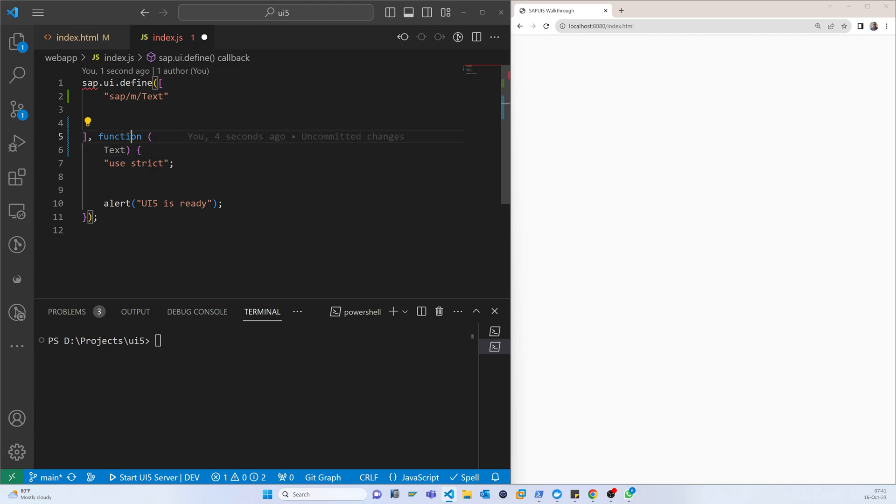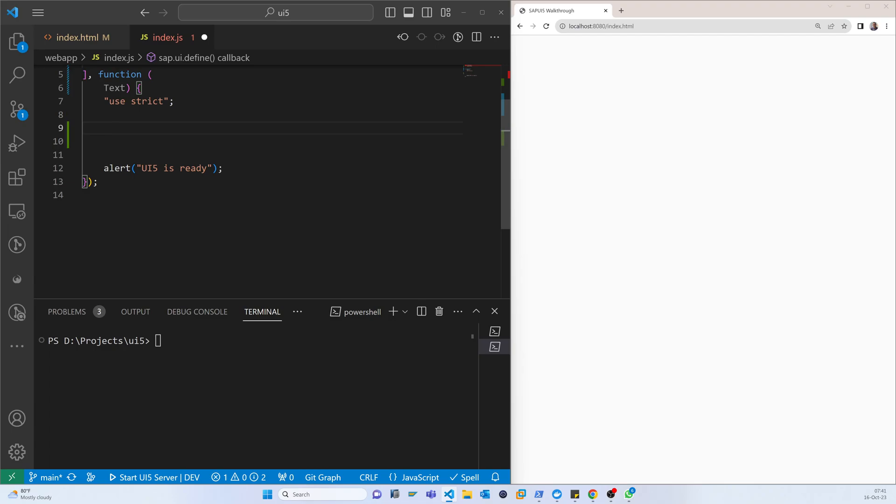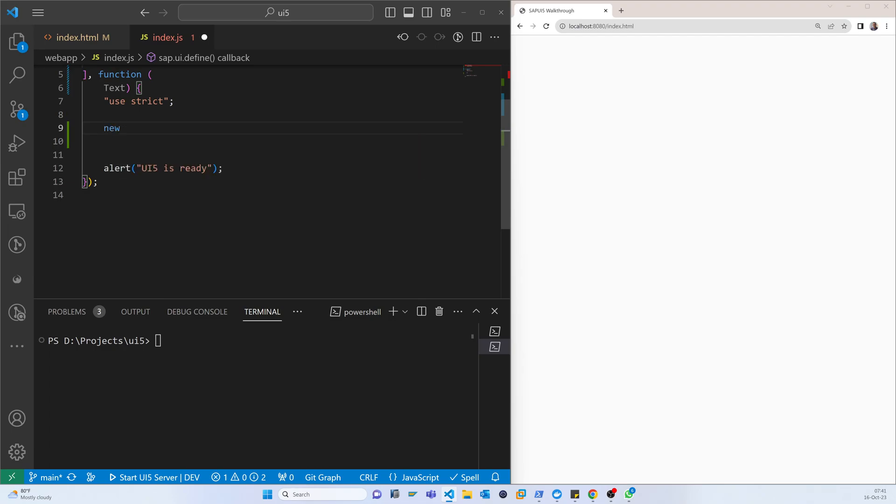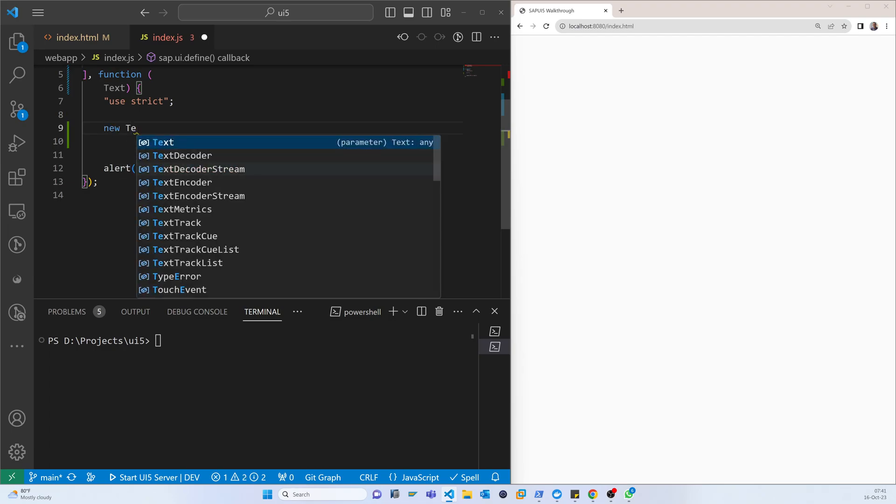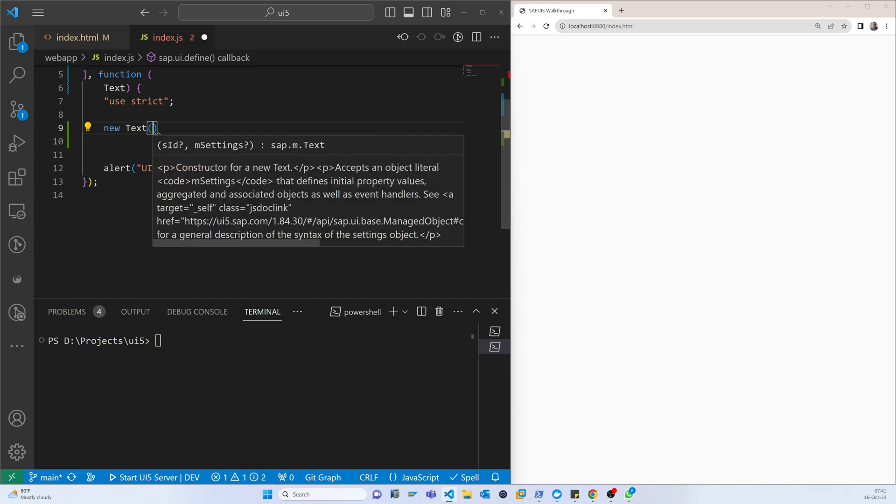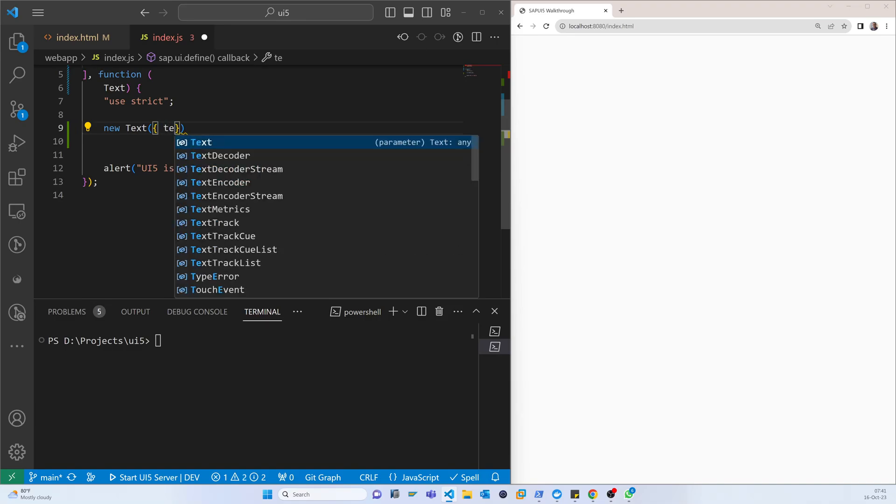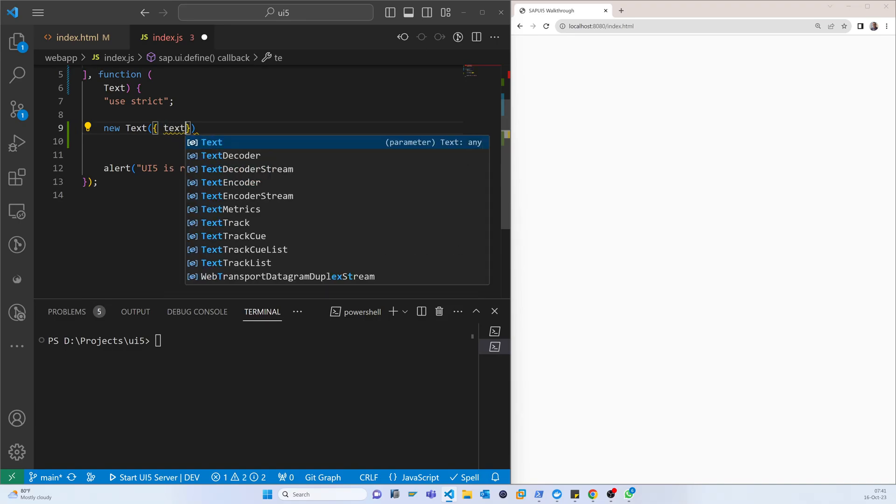That is already passed. Now we have to create a new object of the text. If we create the object, that is new Text and here like this.